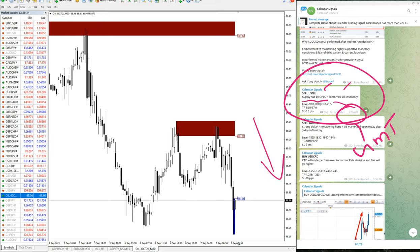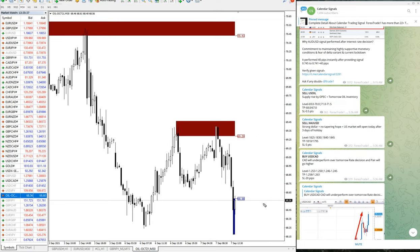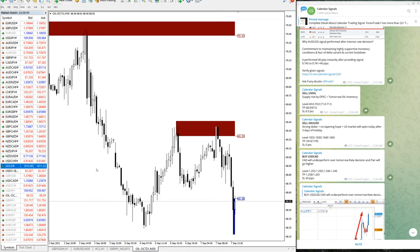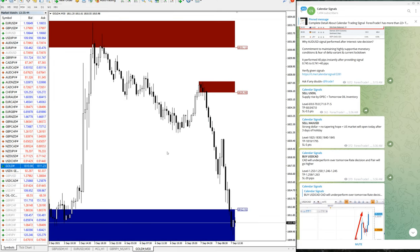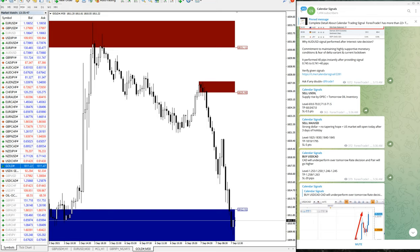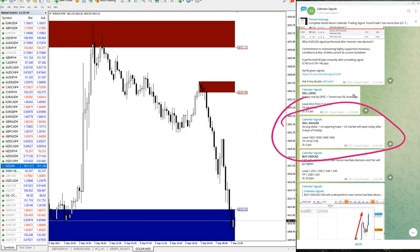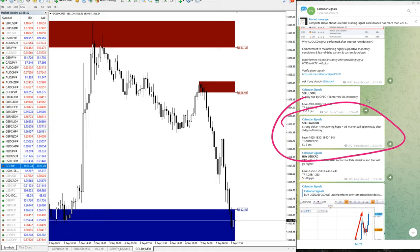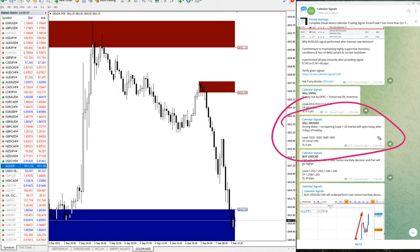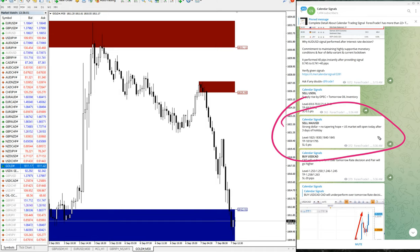Then the next signal is gold, XAU-USD. Here is the gold chart. XAU-USD we have given the sell signal. Strong US dollar plus no tapering hope plus US market will open today after three days of holidays. So based on all these reasons we predicted that US dollar will be strong against gold, so gold price will fall.